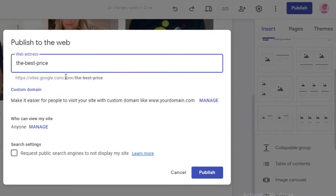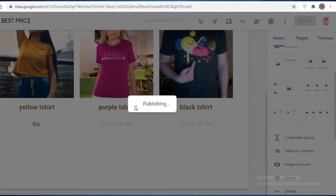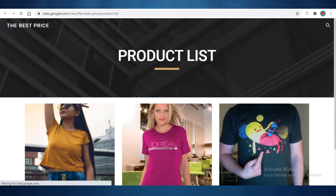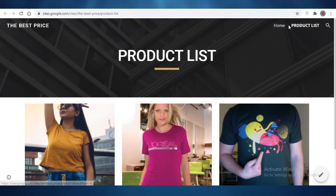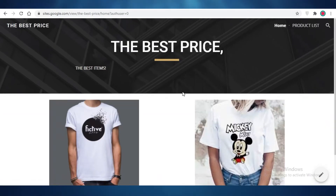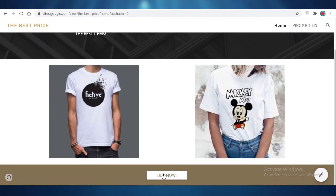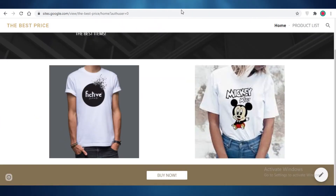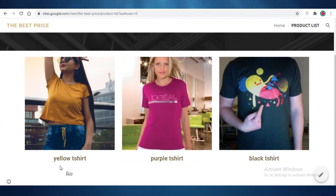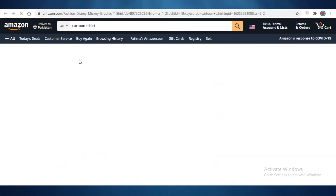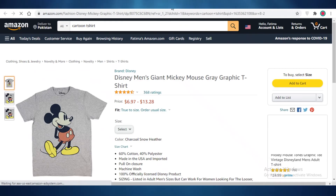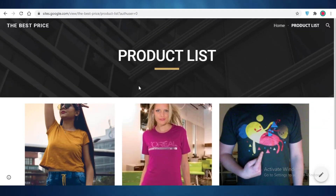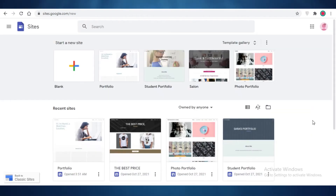I'm going to publish this website and show you what it looks like when it's fully functional. Let's click on View to see how our website is working. You can see we have our homepage and our product list. On the first page, clicking the Buy Now button redirects to the Amazon page I linked. Going to the product list and clicking the Buy section also redirects to the Amazon t-shirt that I linked. This is how you link your affiliate products and generate income from affiliates.